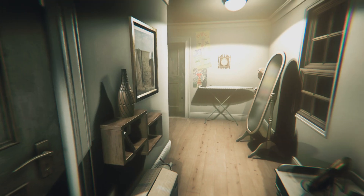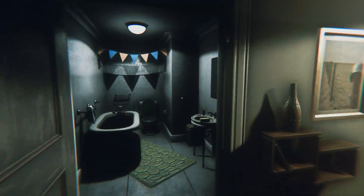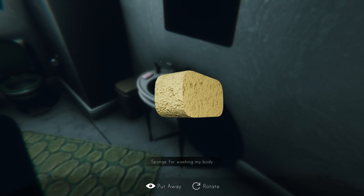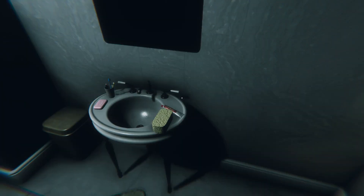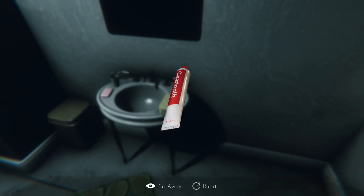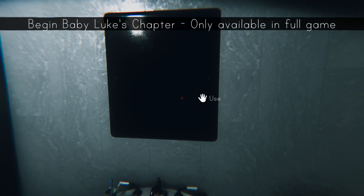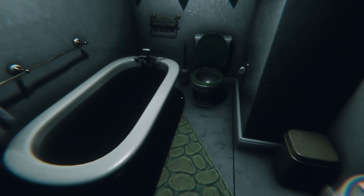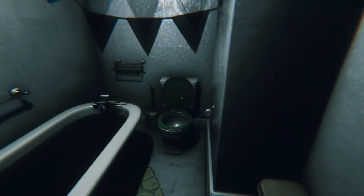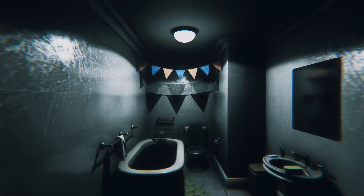It's a narrow hallway. Little sponge, little sponge. I keep hearing static — not over here, but over here. Clear toothpaste. Began baby Luke's chapter — only built for the full game. The tub is filled up. Oh no — toilet.